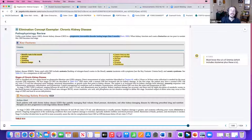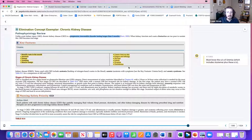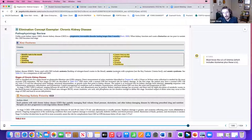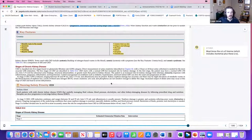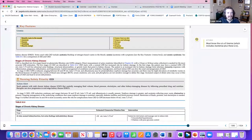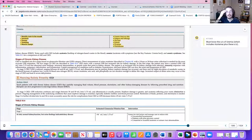Azotemia is the first stage — okay, we're having some problems, it's starting to build up. Uremia is even worse: the patient presents with anorexia, vomiting, muscle cramps, fatigue, lethargy, and edema. When you start combining all these things together, that's uremia. Make sure you know the difference — uremia is just a worse stage of kidney failure.